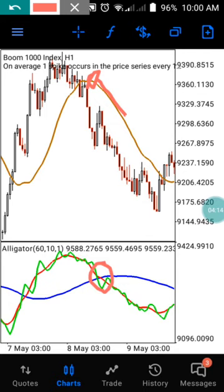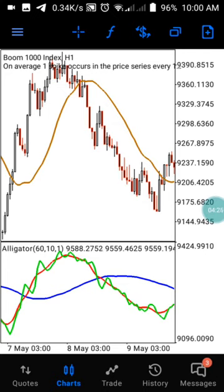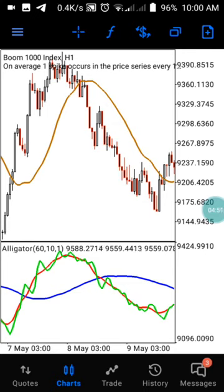Once the Alligator gives that confirmation of a further downtrend, you can enter your trade and hold it for a long period of time. Here is one secret that pros use to hold a trade long: they reduce their lot size to the lowest amount, because they know there can always be a pullback, a reversal, or a resistance area in the market. Trading with the lowest lot size keeps them in a safe position.